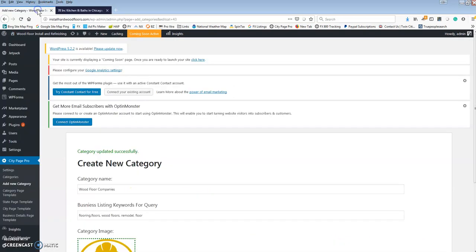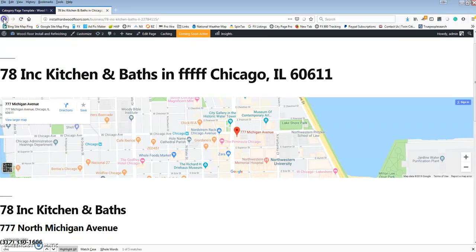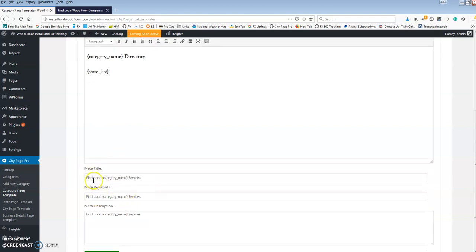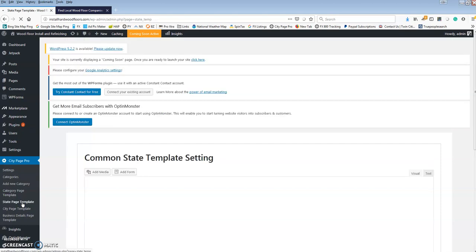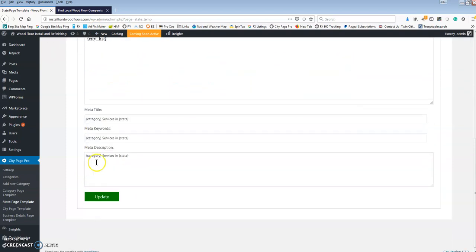Let's go back and change some things. Let's start with the category template page — this is your category page, USA wood flooring, wood flooring companies is the category. If you want to change the meta titles and all that, I don't mess with this much — it's not going to get you a lot of direct SEO searches. It's more for spiders to follow and find all your links, but if you want design elements this is where you'd do it. The state page is the same basic deal — Illinois wood floor companies local directory. You can change that around if you want.